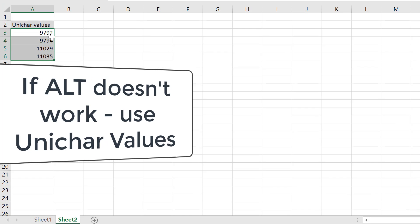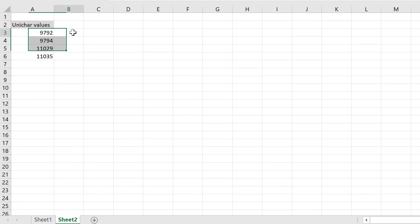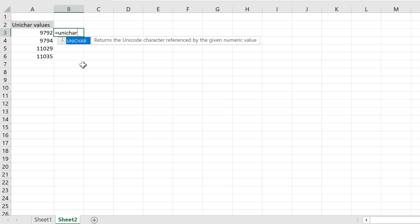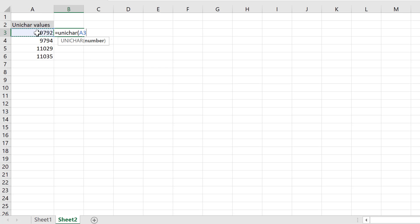Here are some of the unique character codes that I figured out. I already know what these symbols are, but I'm going to show you the formula for it. So that's the unichar, open bracket, that's the number, close bracket, enter. So that's the female symbol. The next one should be the male symbol.